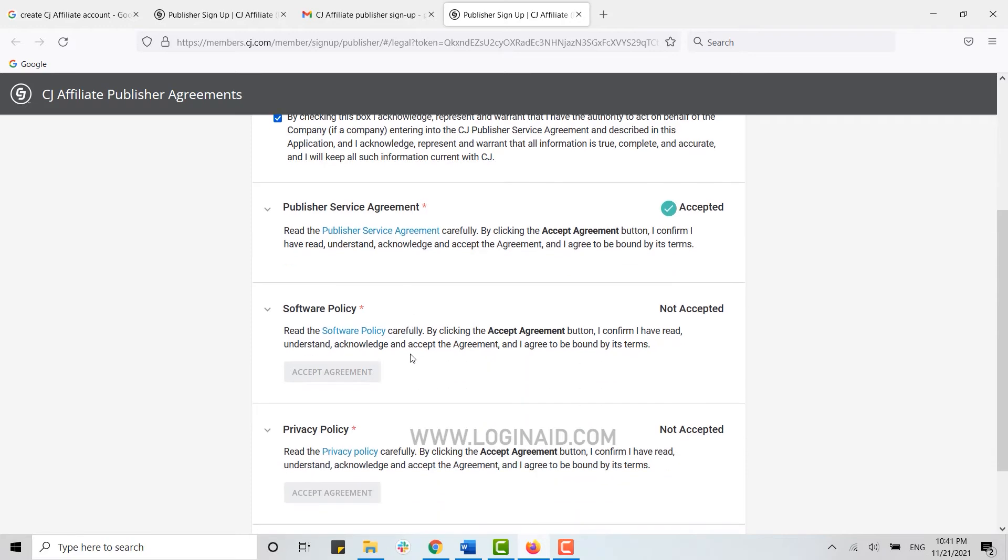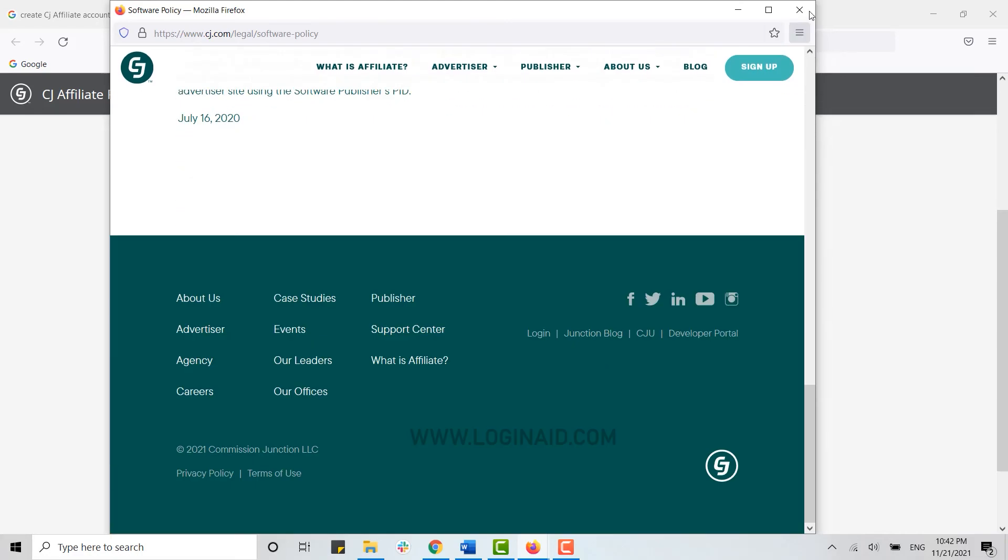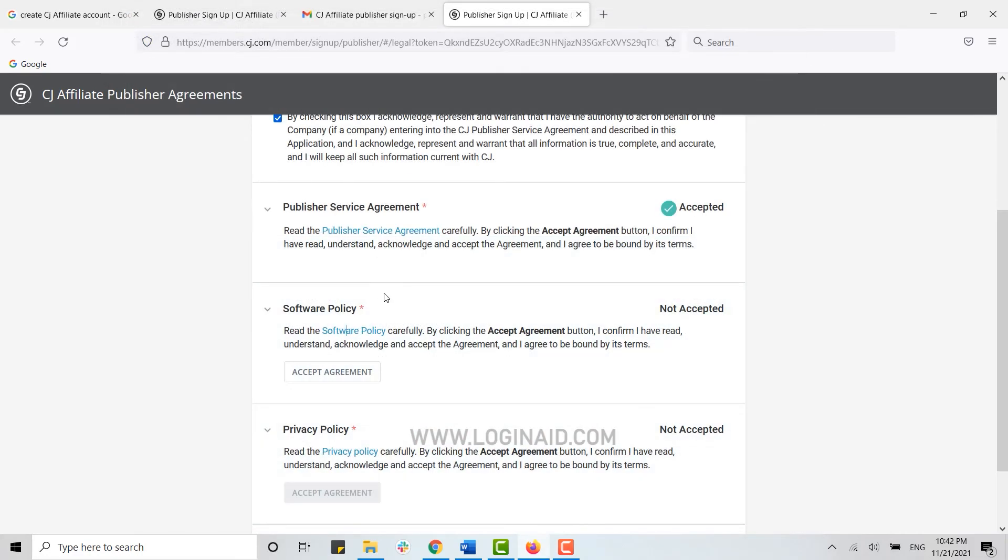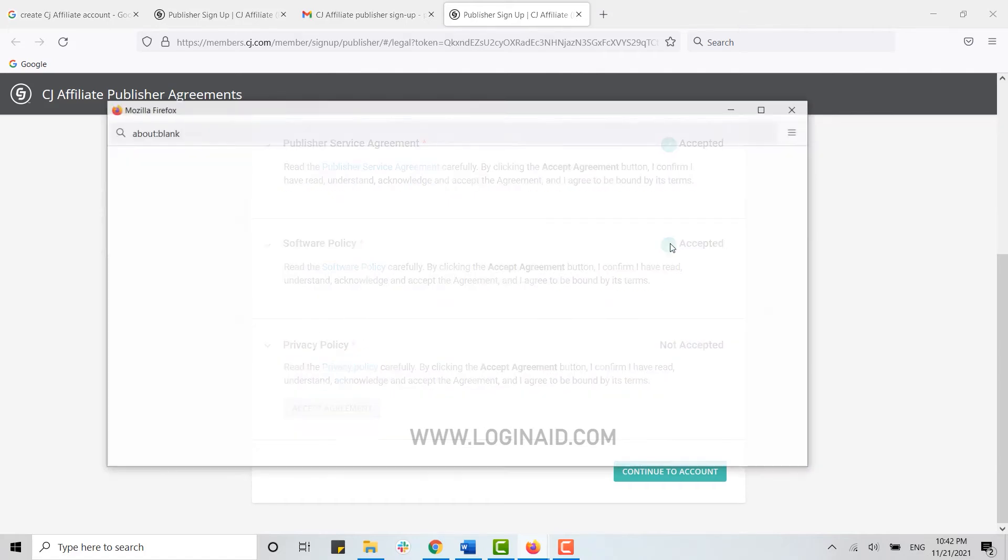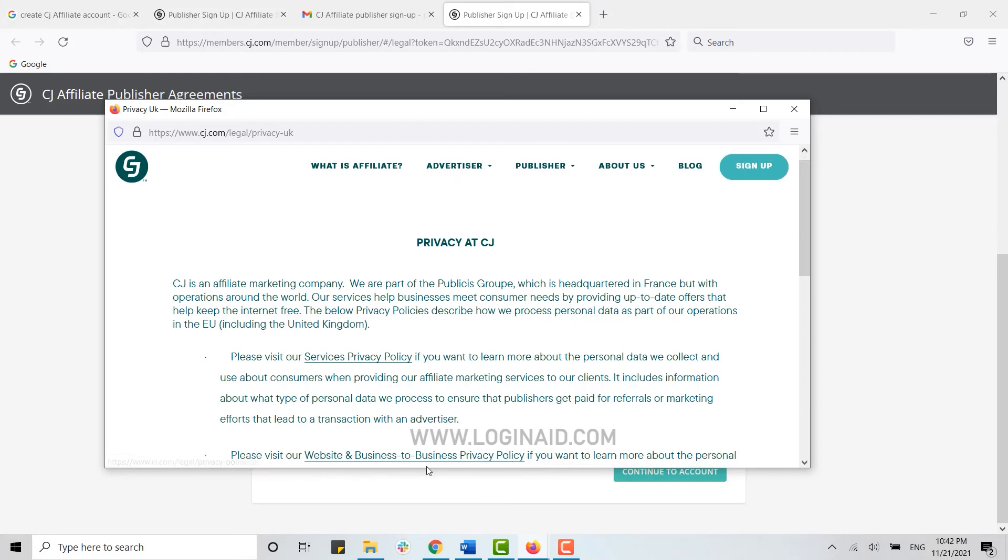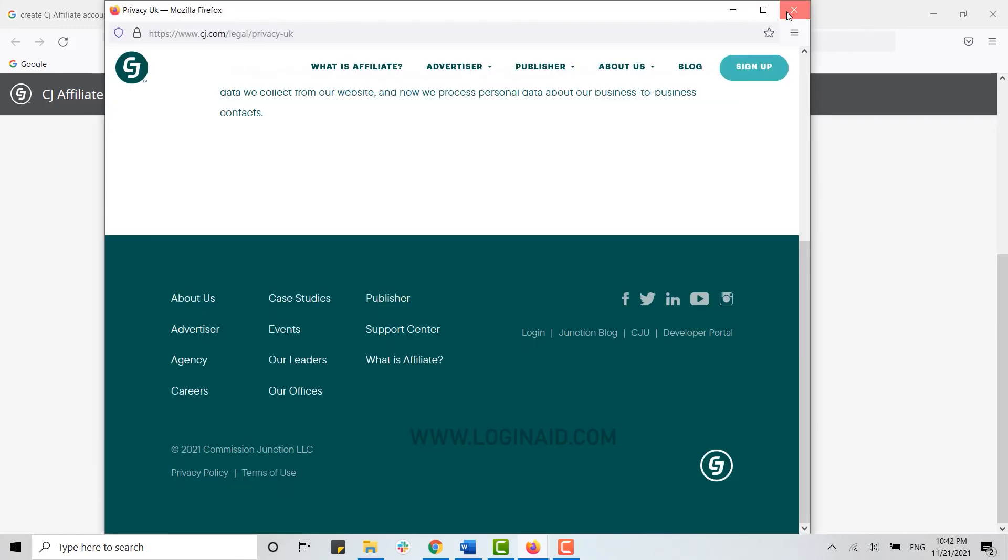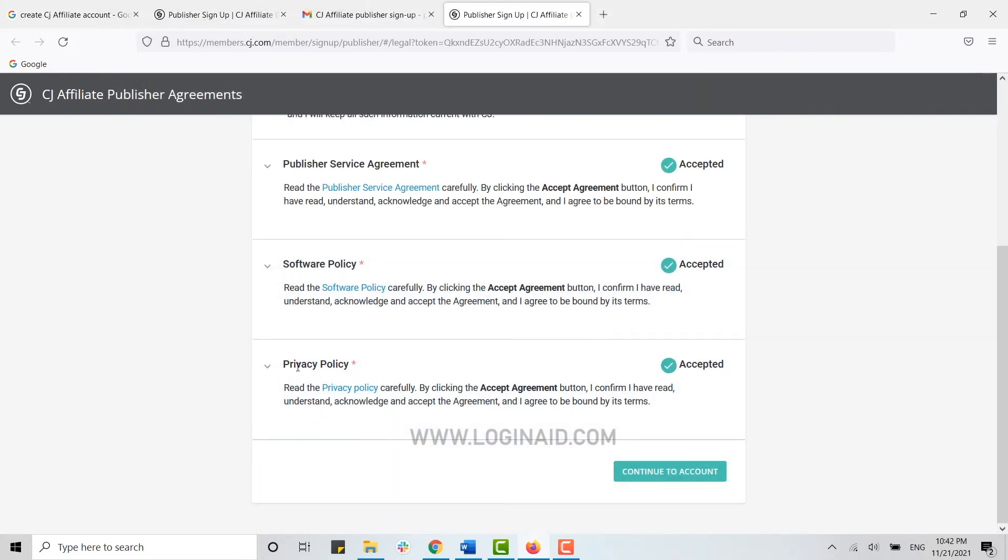Then on Software Policy, you click on the link and you go through all the information. You close the window and click on Accept Agreement. Similarly with the Privacy Policy, you click on it, go through all the privacy policy for publishers, close the window, and click on Accept Agreement.